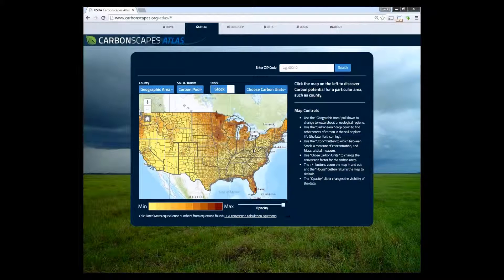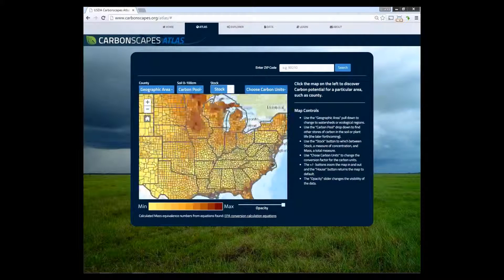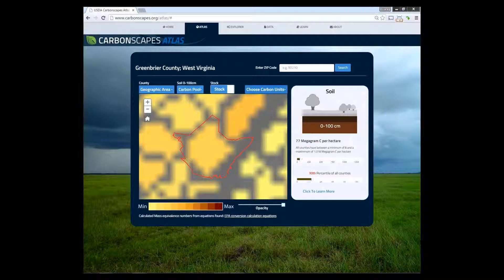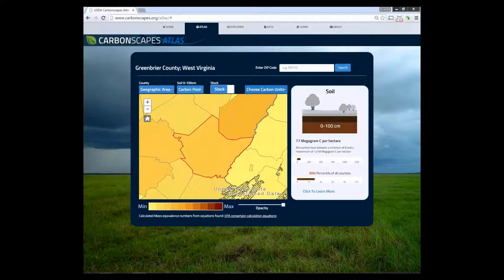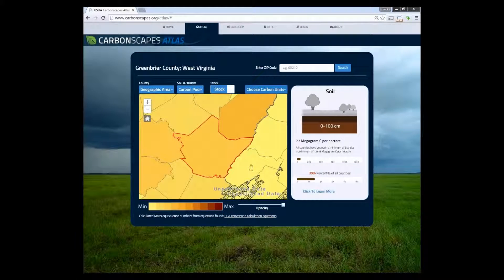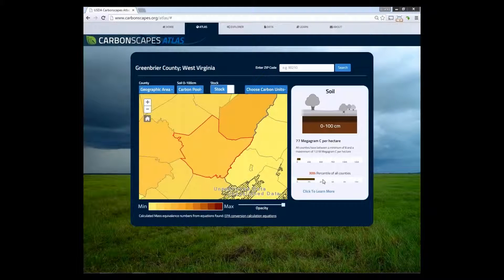Now we will click on a county. Clicking on a county selects that area, the map zooms to that location, and the results for that specific county are displayed on the right.